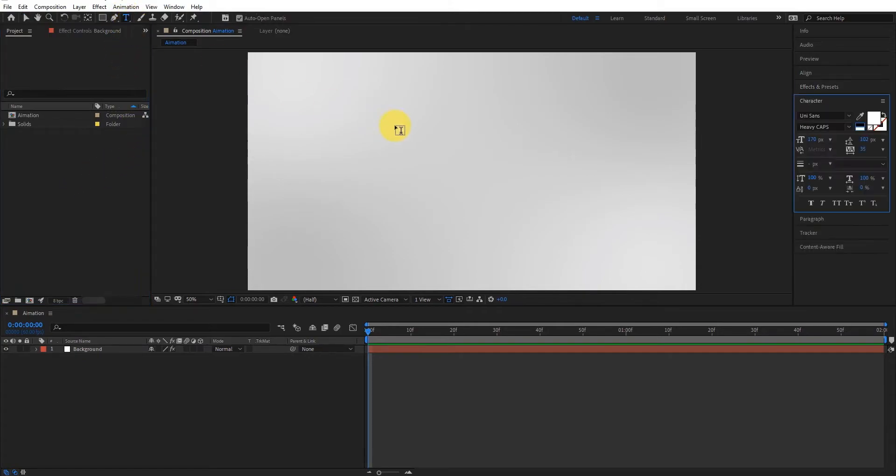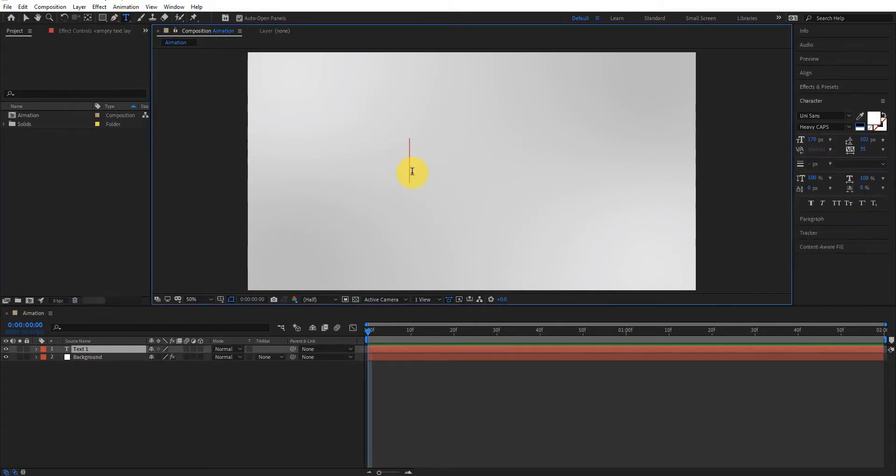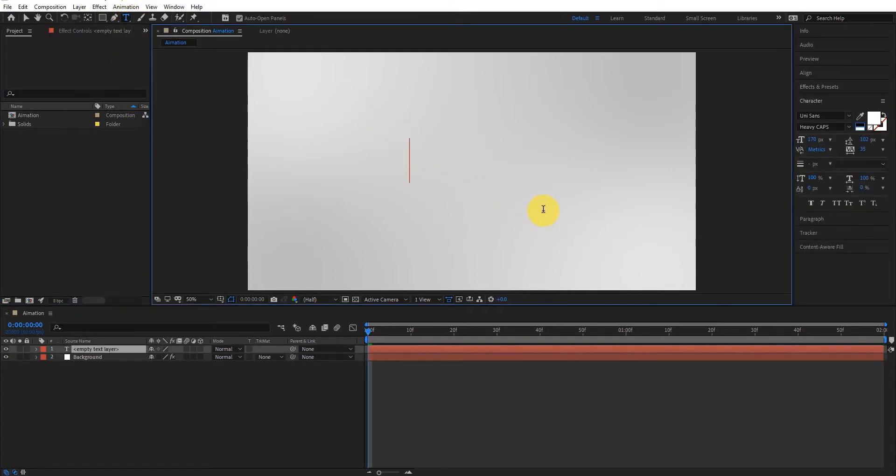Now select the type tool and type whatever you want. We'll type creation.